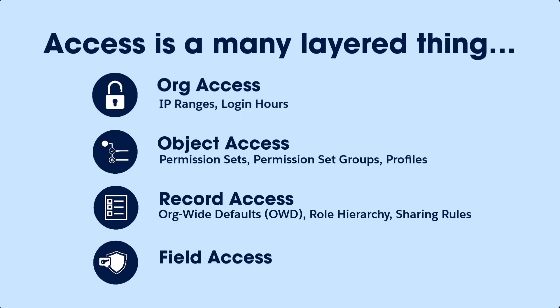And finally, there's field-level security. You might have individual fields that contain confidential information. Only certain people should see these fields. For example, a field that displays commissions should be hidden from sales operations.